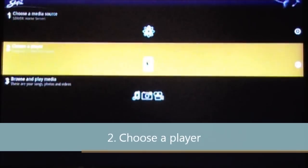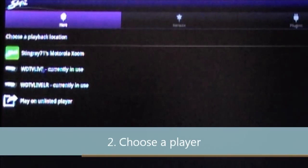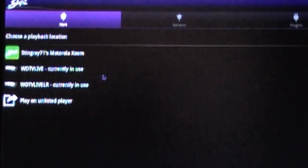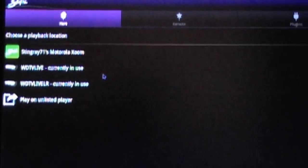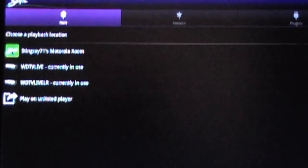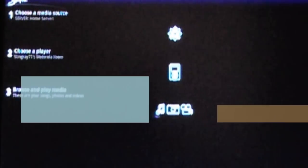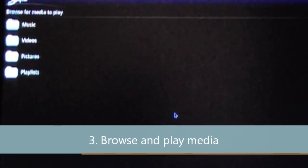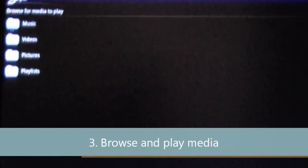Next we get to choose a player. As you see here, it shows my Western Digital players. If my wife's Samsung Galaxy was on, it would also show up as a device I can play media to. But for the purpose of this tutorial, we are going to choose my Motorola Zoom. Once I choose number two, this allows me to go into number three, which is to browse my media and choose the file I want to play. Here are the default file categories you are probably going to see on just about any device you have your media stored on. We are going to click on Videos.